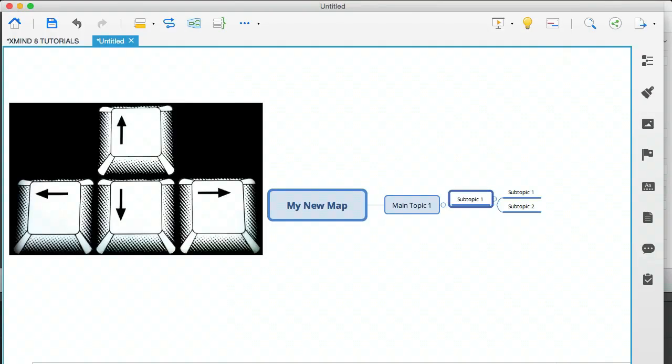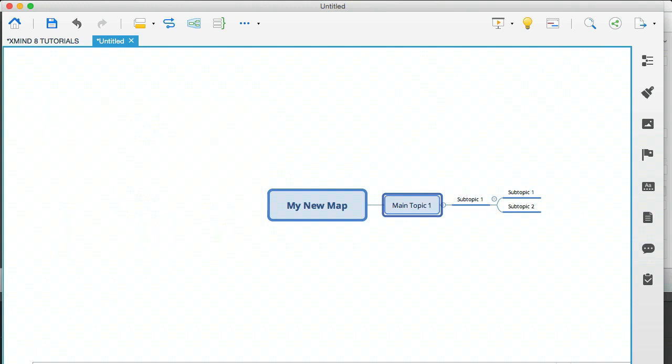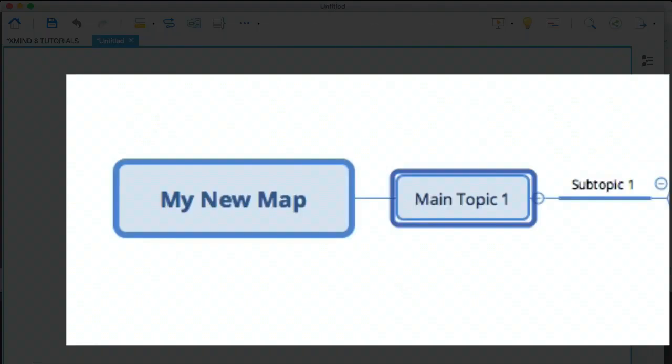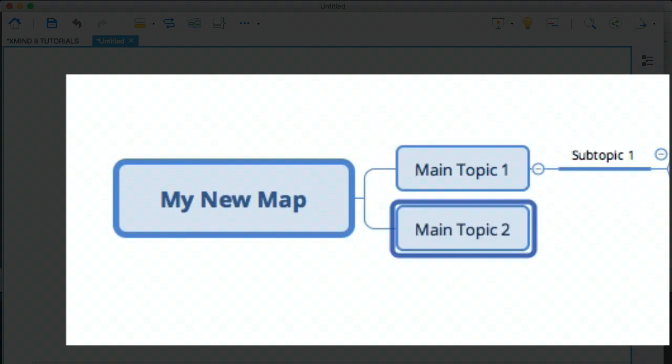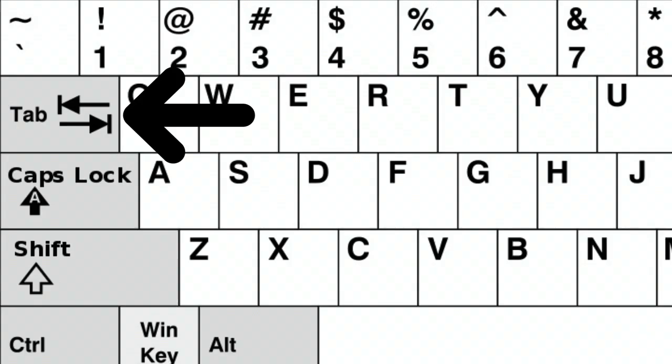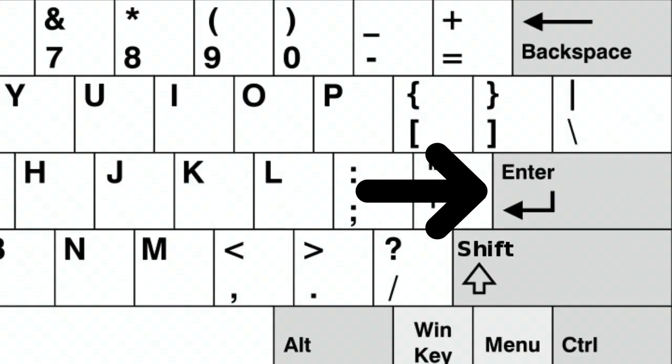So if I take a back step to the main topic and I hit enter, what's going to happen is that a new main topic bubble is going to appear. And that is a branch of the same parent of main topic one. So the only two keys to think about are the tab key and the enter key.